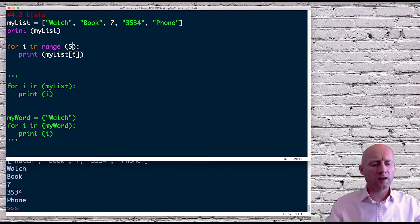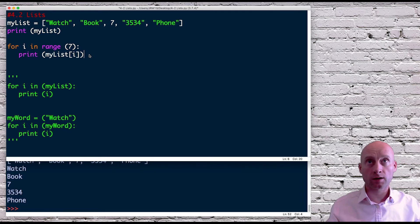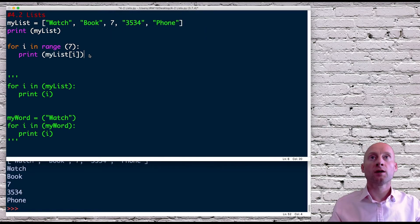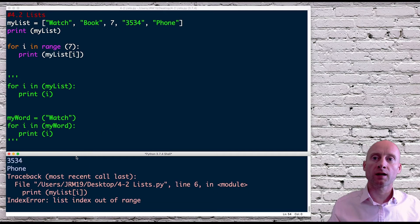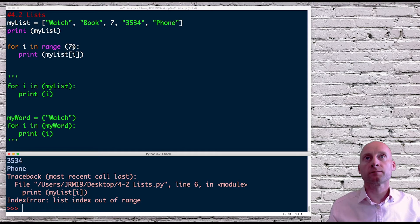Now if I go out of the range of the list — this is one thing I suggested in the last video — and run this again, we get an error saying we've gone out of range of the list.